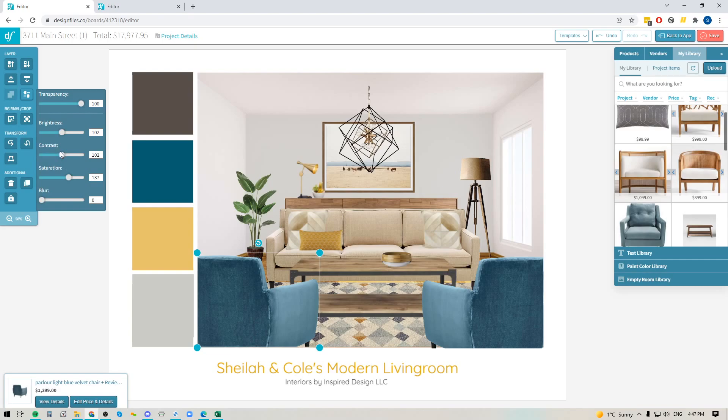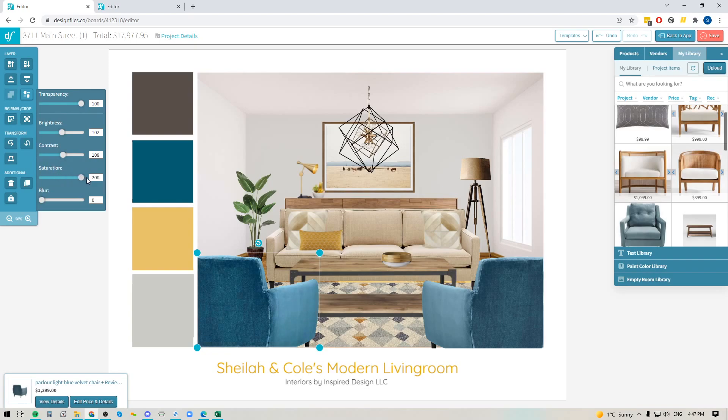I can also pump up the contrast a little bit, so if I wanted it to be a bit punchier. And down here I can use the saturation to add in a bit more color or strip the color out and bring it all the way back down to grayscale.